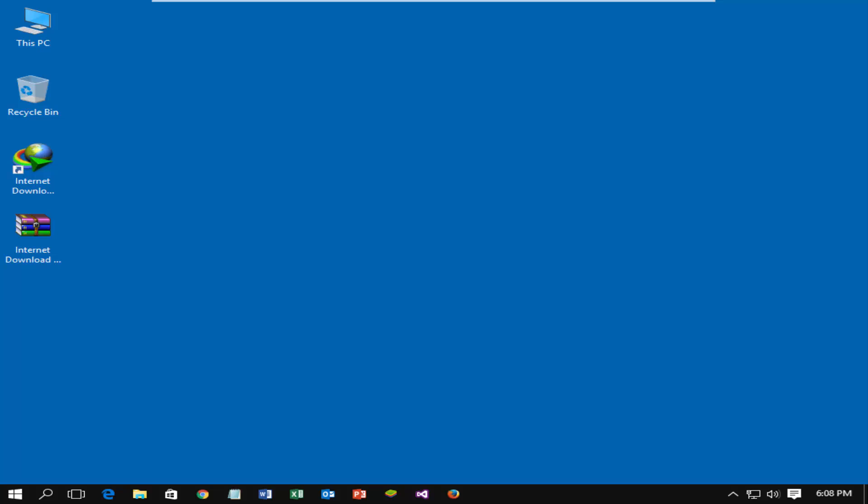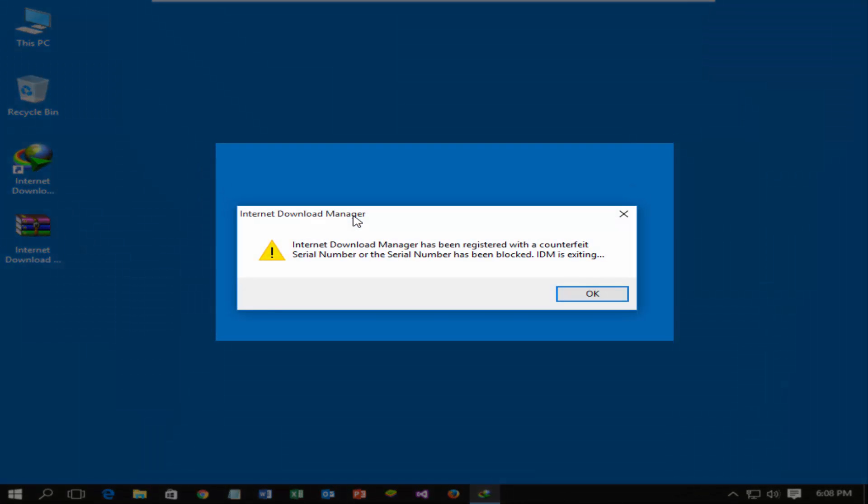Internet Download Manager is the best download manager, but it comes with only 30 days for trial version. After 30 days you need to register the IDM. Sometimes you need to update the Internet Download Manager. If you update the IDM, you may get an error: Internet Download Manager registered with counterfeit serial number or serial number has been blocked.